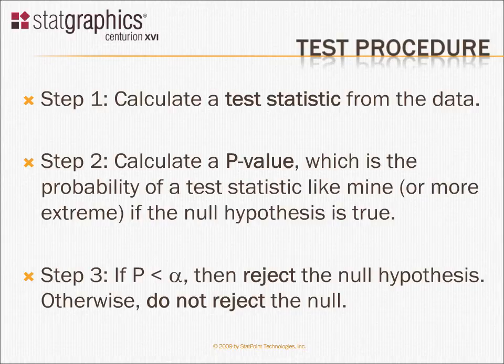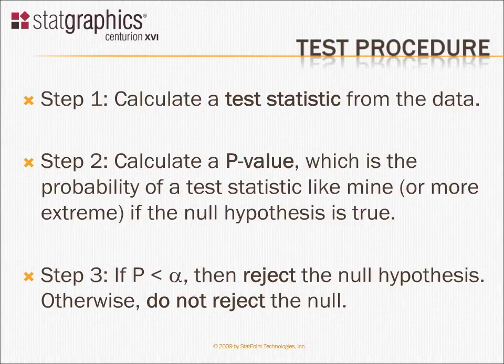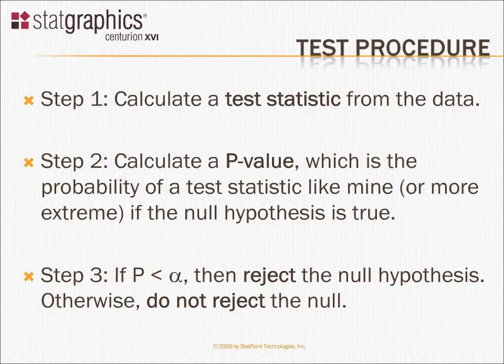Once we get the test statistic, we'll then calculate something called a p-value. The p-value will be the probability that if the null hypothesis is true, I would get a test statistic like I have from this particular data, or maybe even a more extreme test statistic. I'll then compare p against my alpha risk. If the probability of getting this test statistic is less than the alpha risk I've decided on, then I'll reject the null hypothesis. Otherwise, I will not reject the null.